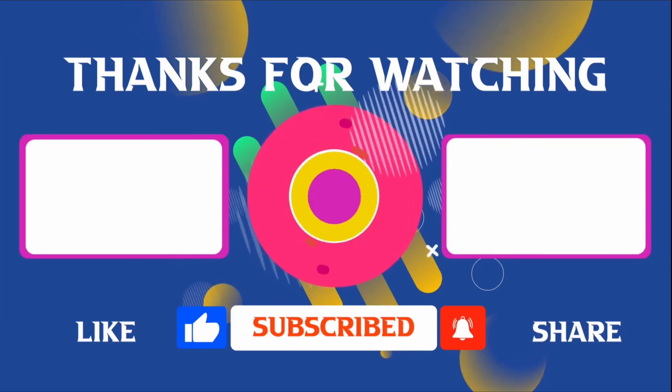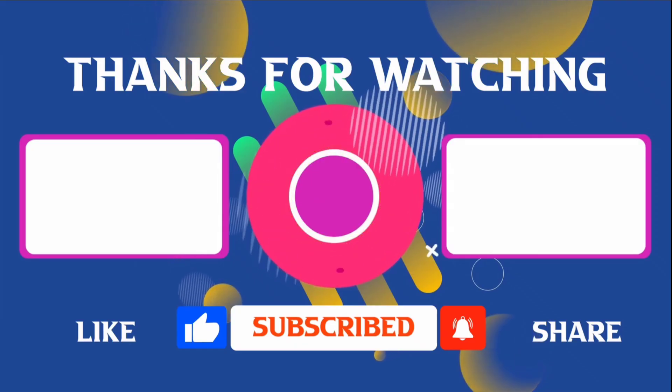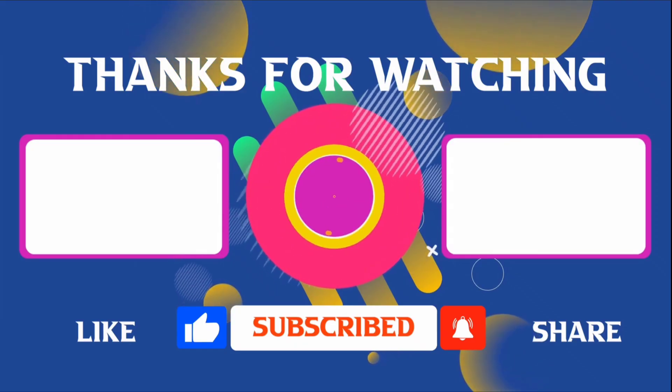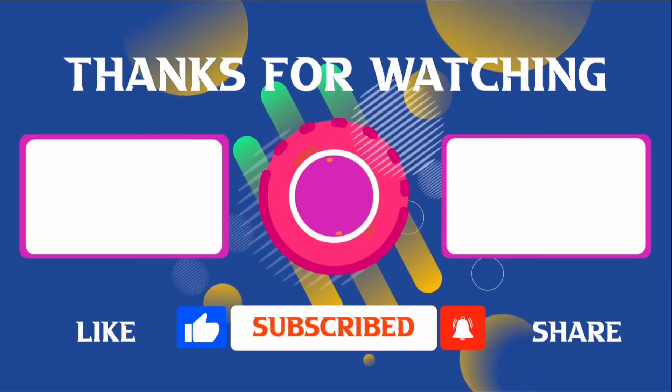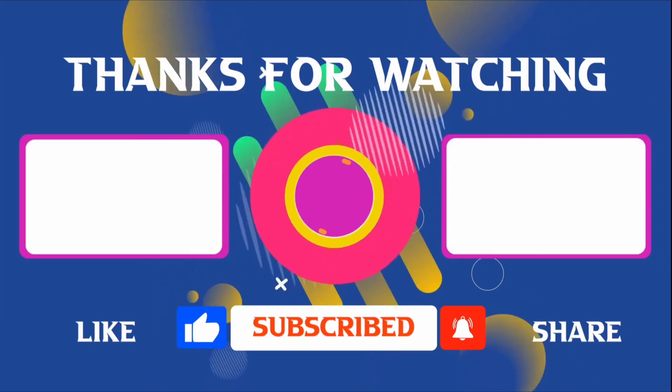Thank you for joining me in this video. If you found it helpful, don't forget to give it a thumbs up.